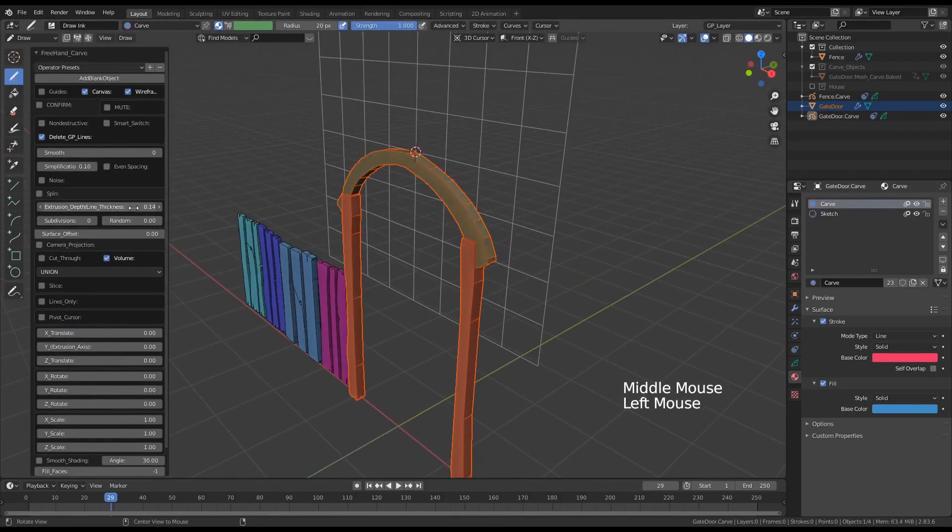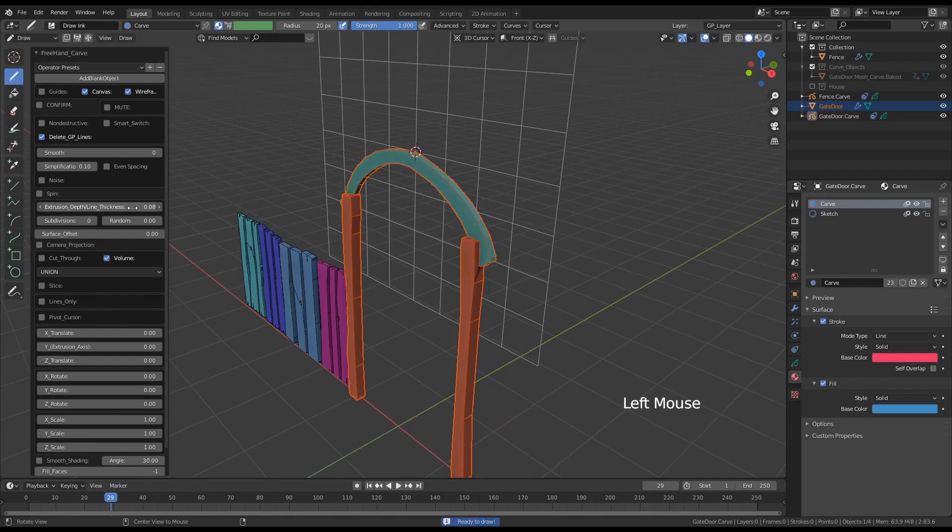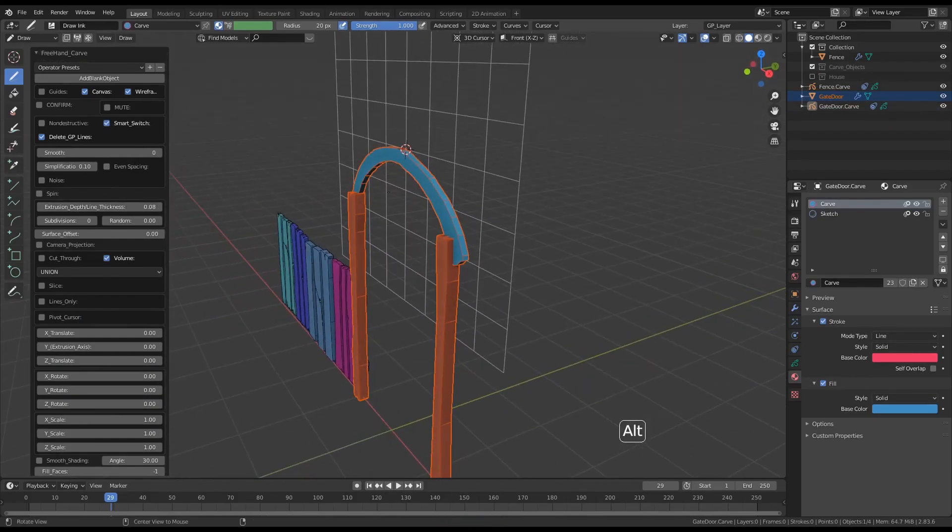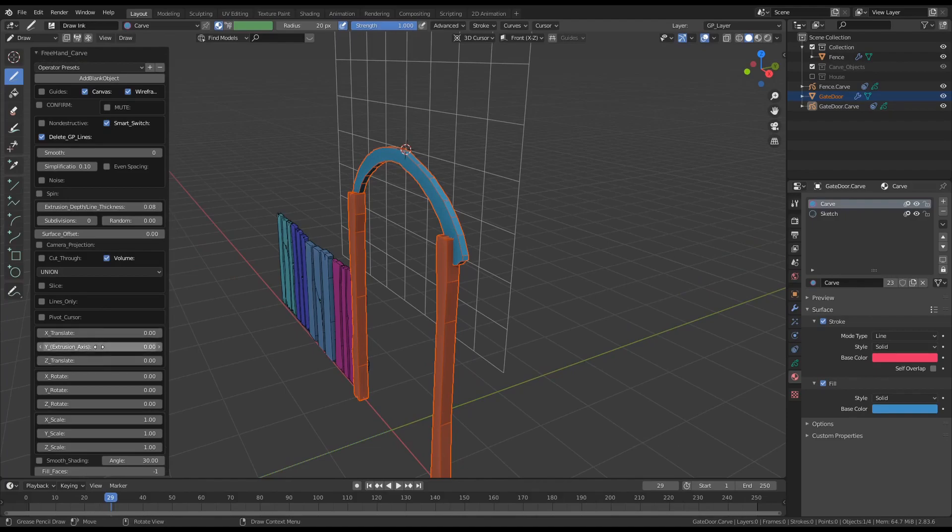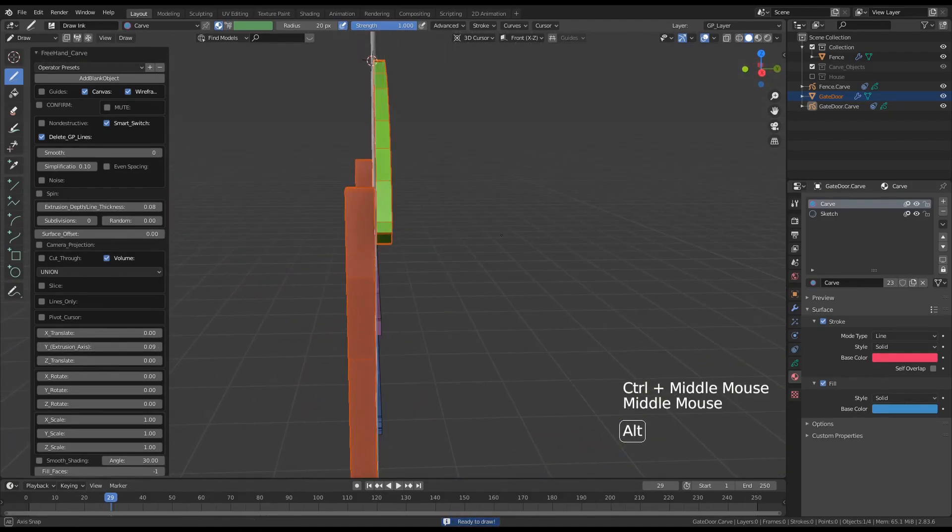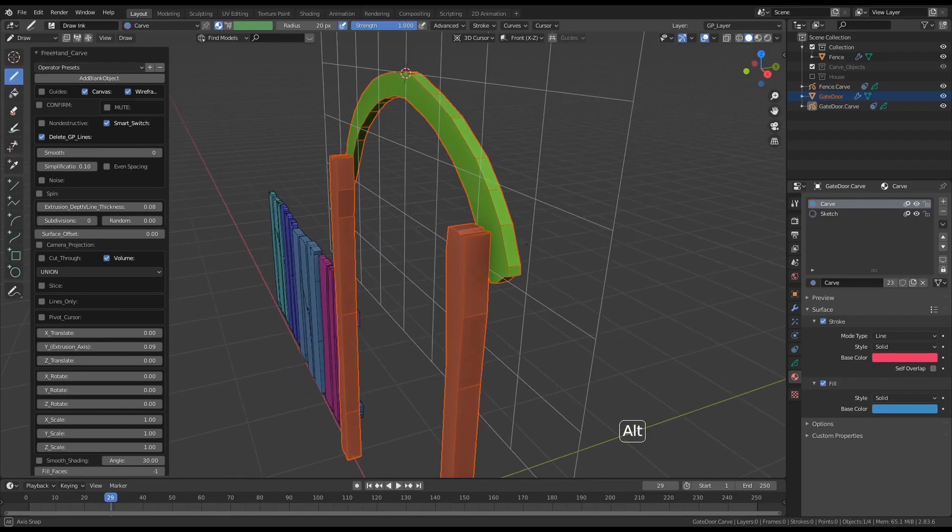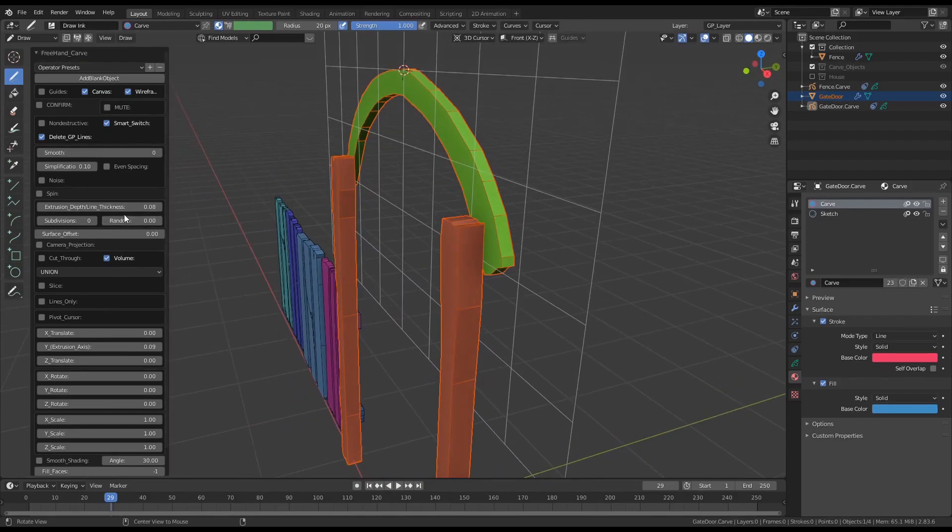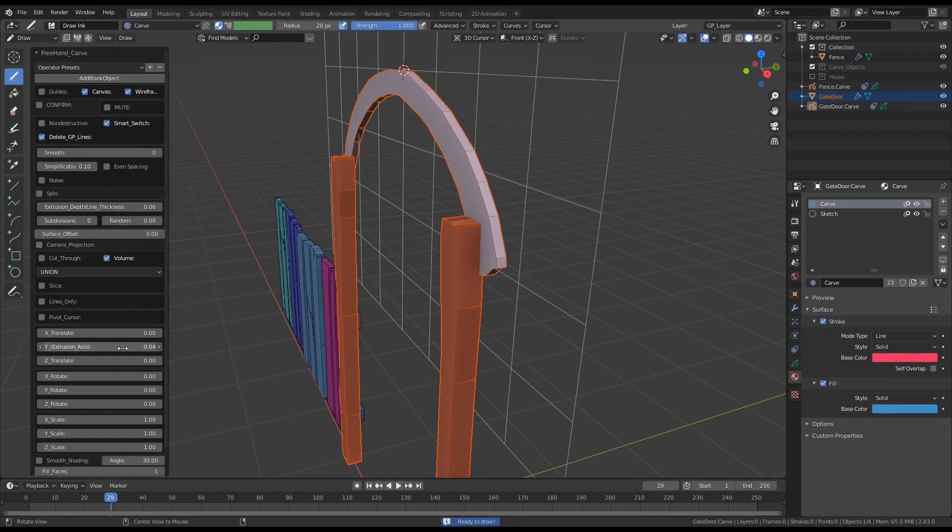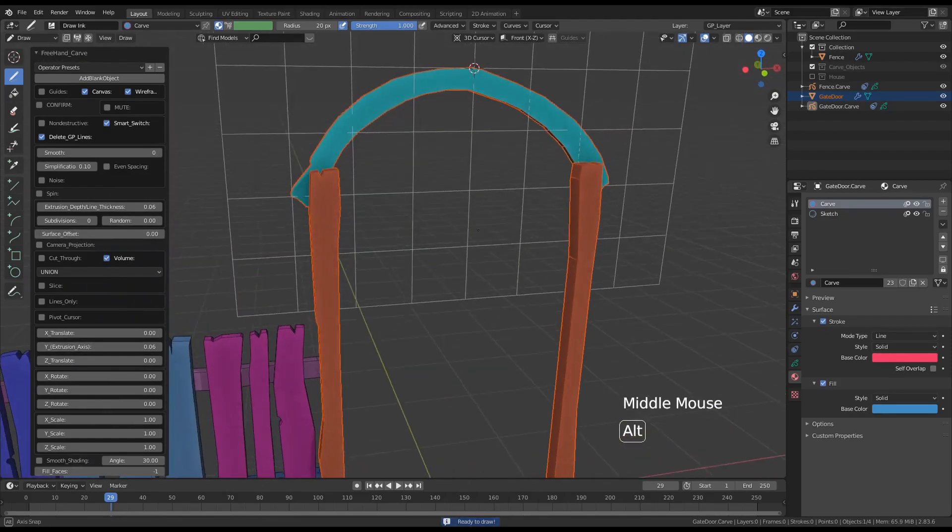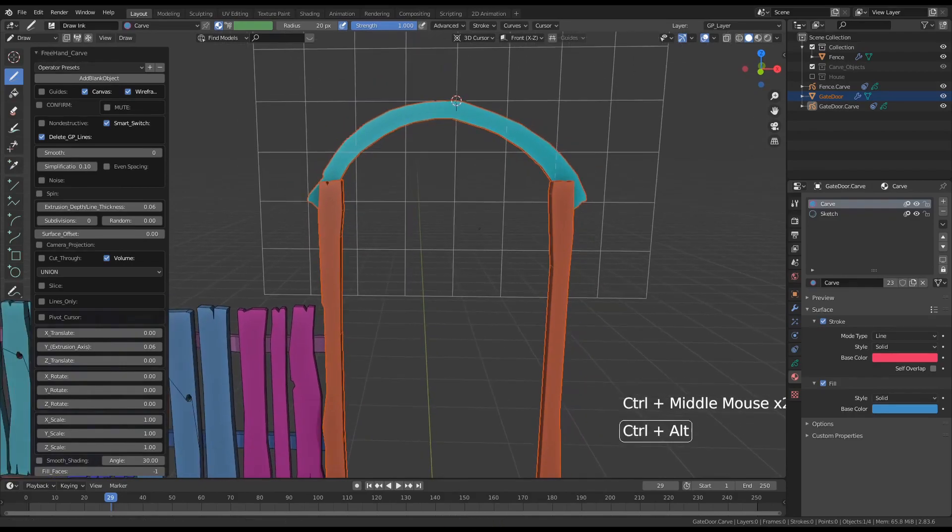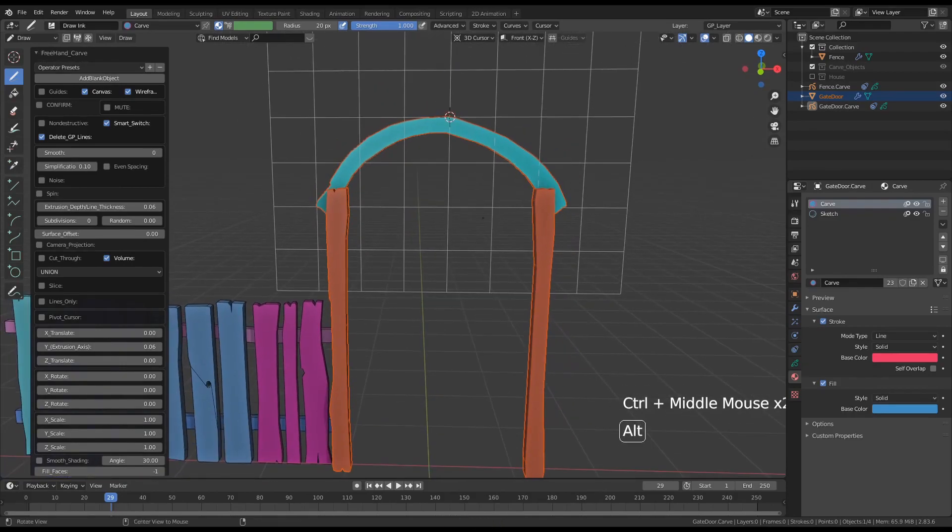Adjust the extrusion length a bit more and let's slide the geometry backwards so it'll be more flush with the beams and tweak it a bit. Okay, not so bad so far.